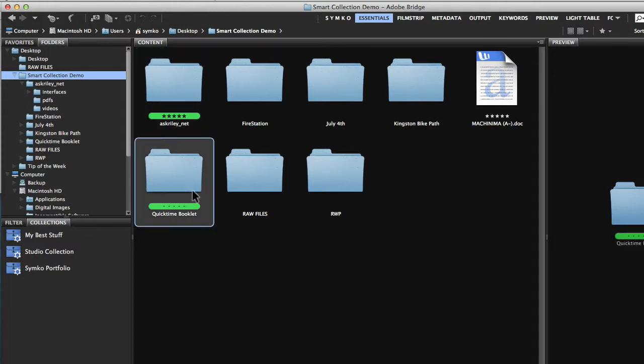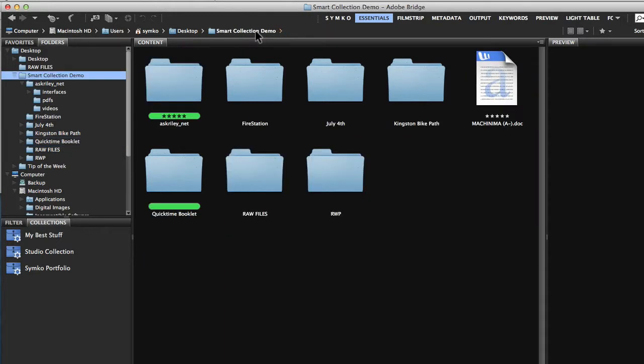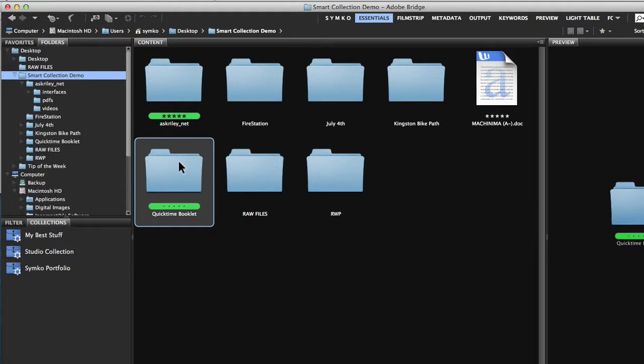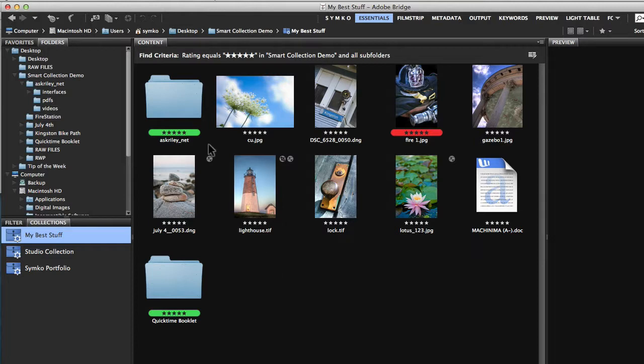The same thing with this. This QuickTime booklet is InDesign files. InDesign files, just like a website, usually have dependencies that go along with them. So I'm going to go ahead and label this whole folder five stars. And now when I go to my best stuff, all that stuff is in there. I've got my web folder with all of its dependencies, I've got my InDesign folder with the InDesign files and all their dependencies, I've got this Word document here.